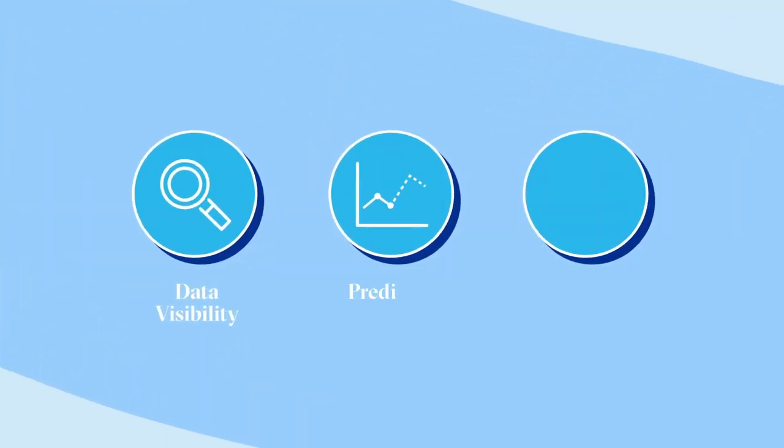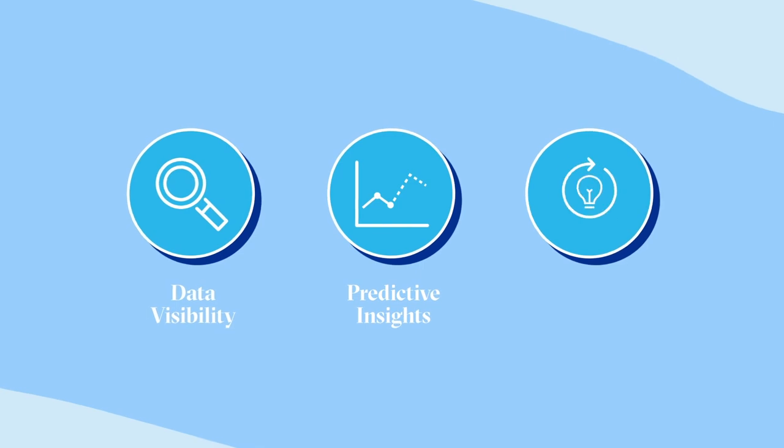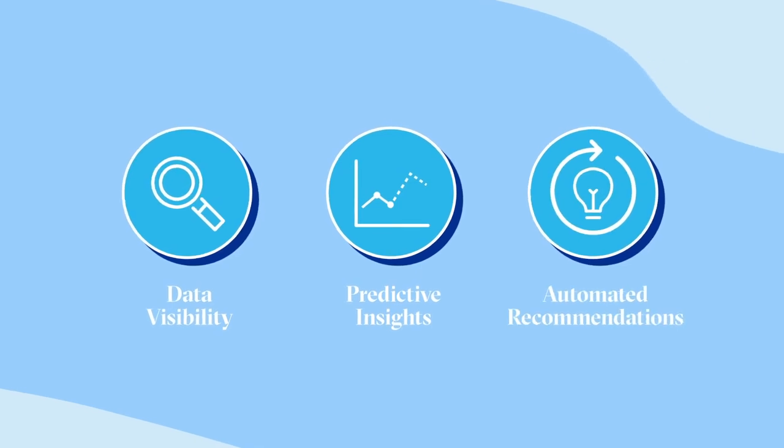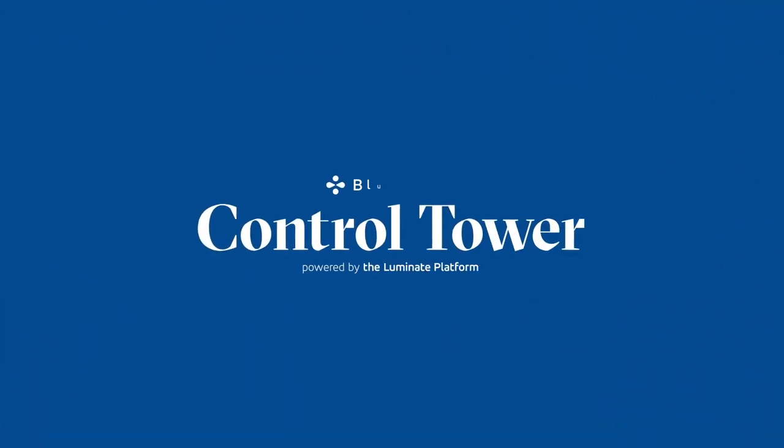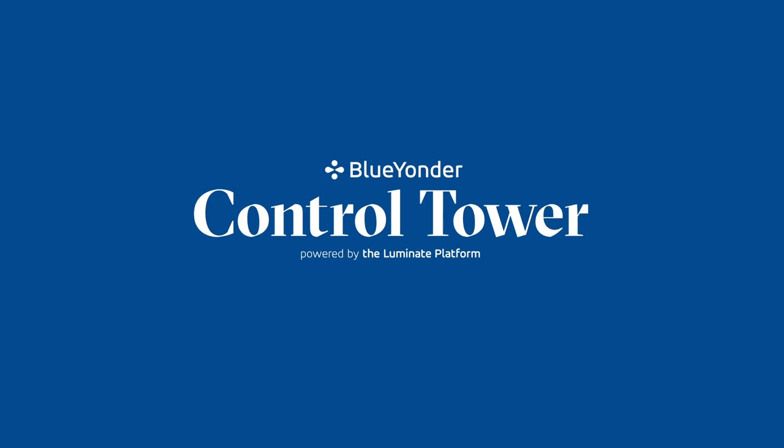End-to-end data visibility, predictive insights, and automated recommendations. Luminate Control Tower from Blue Yonder. Fulfill your potential.